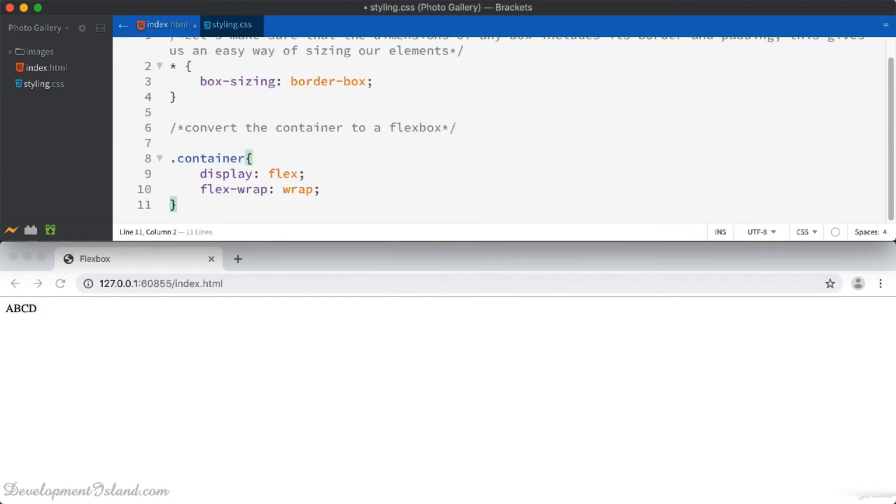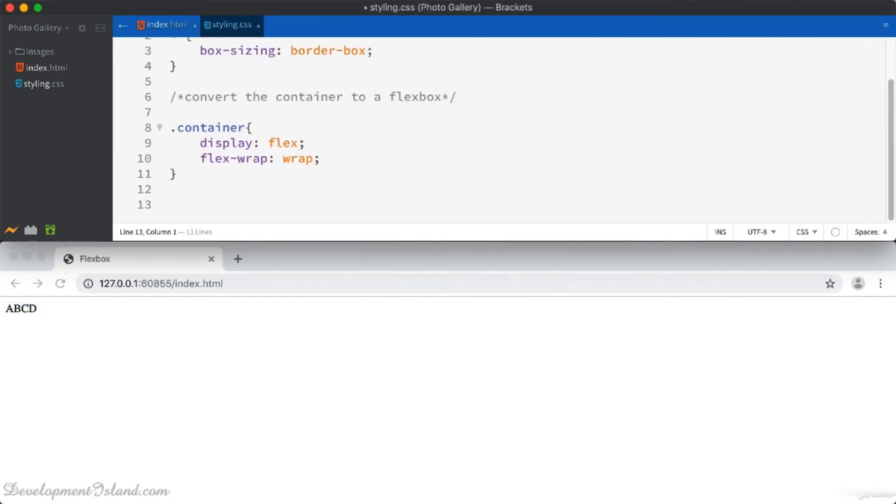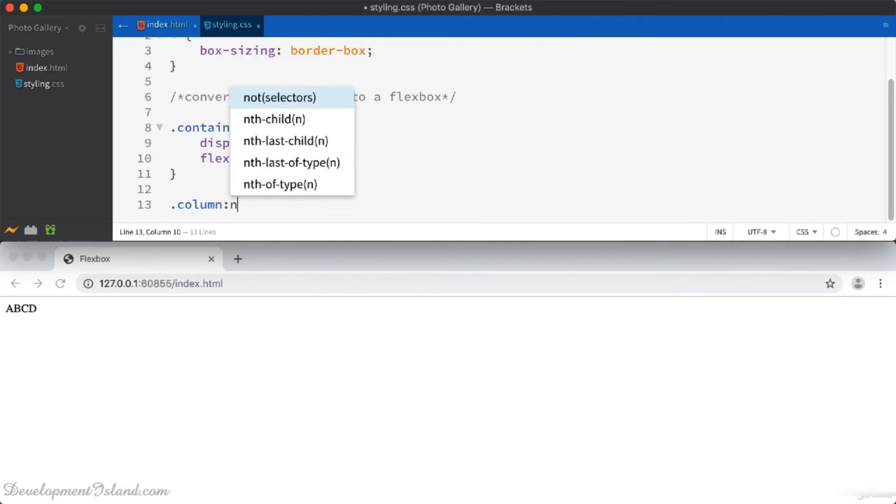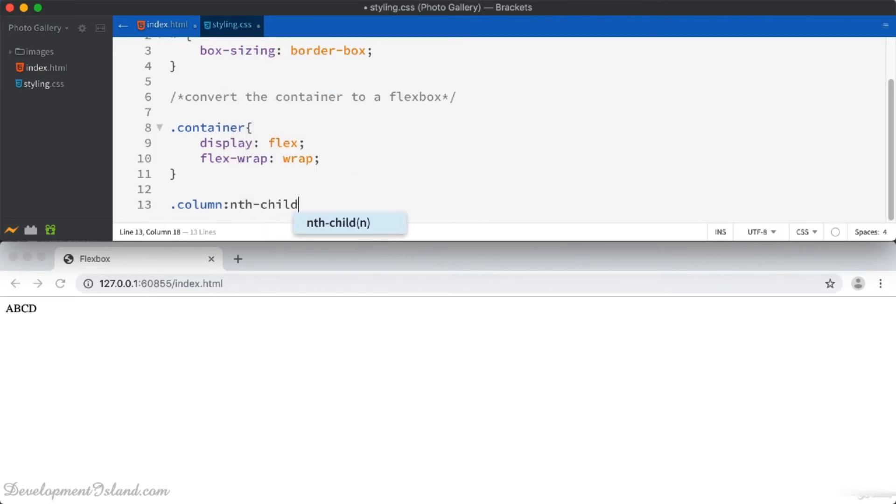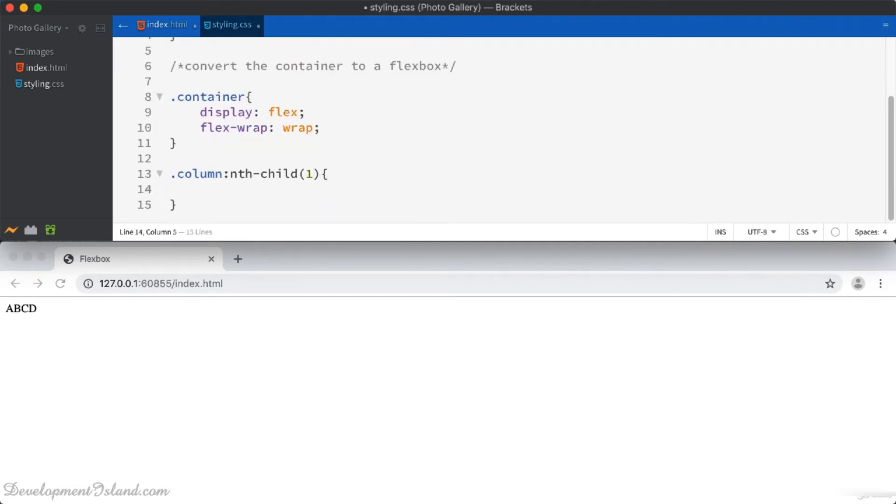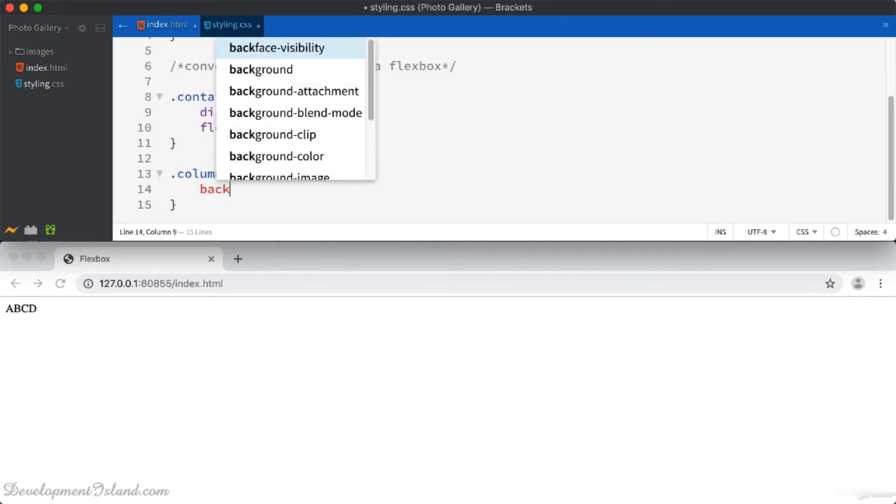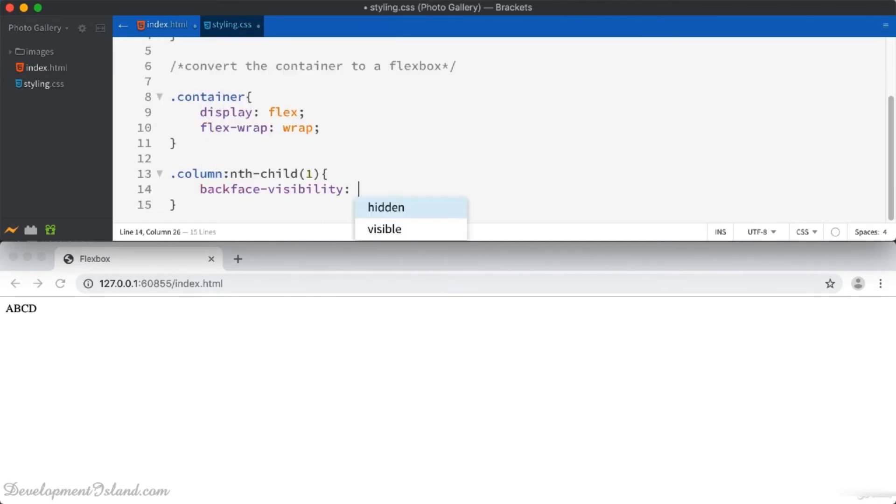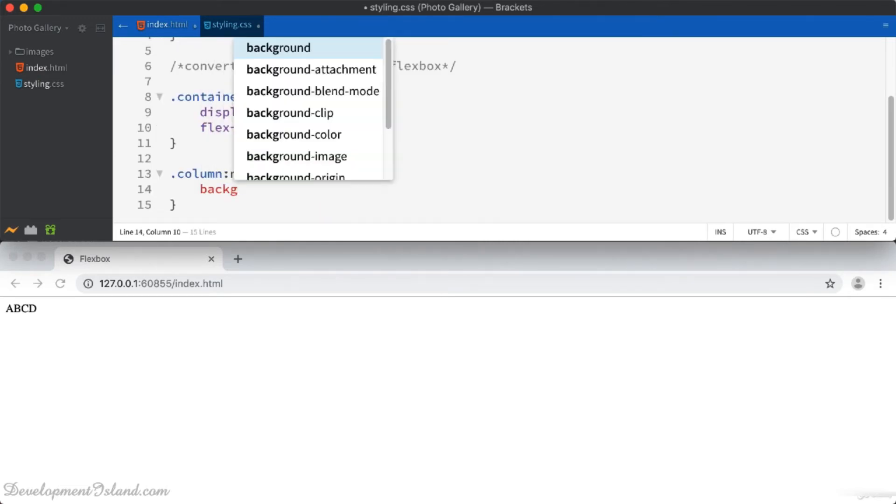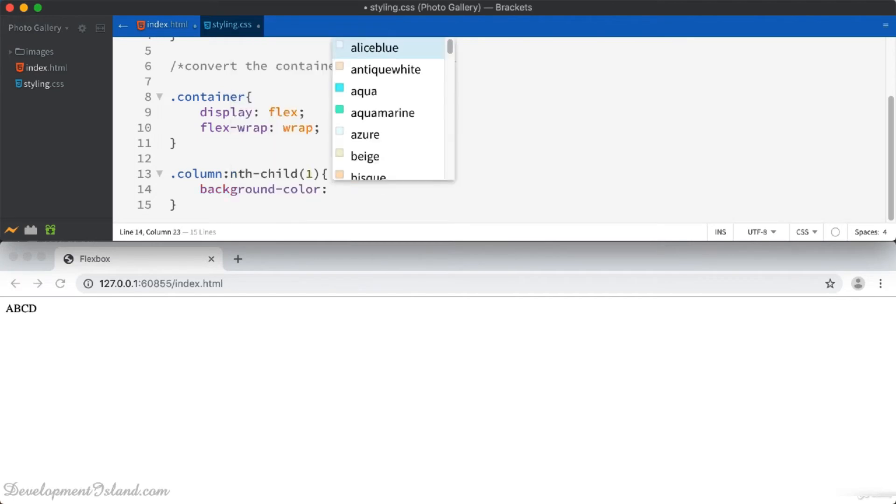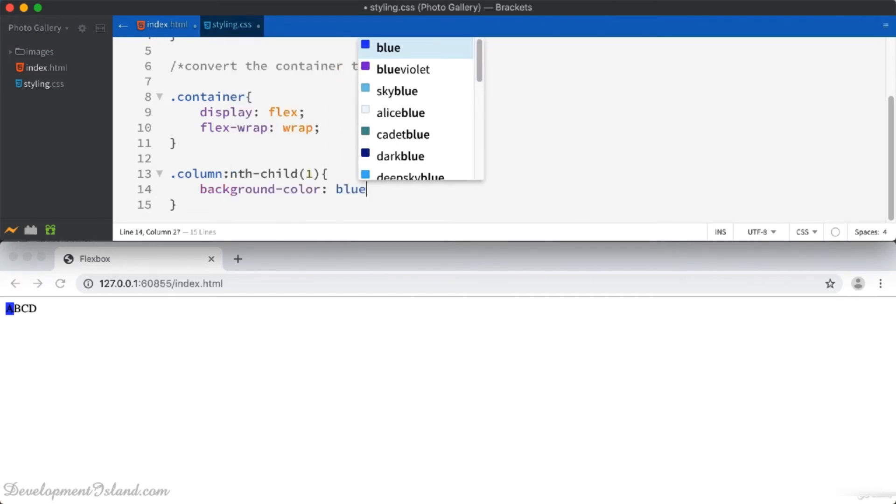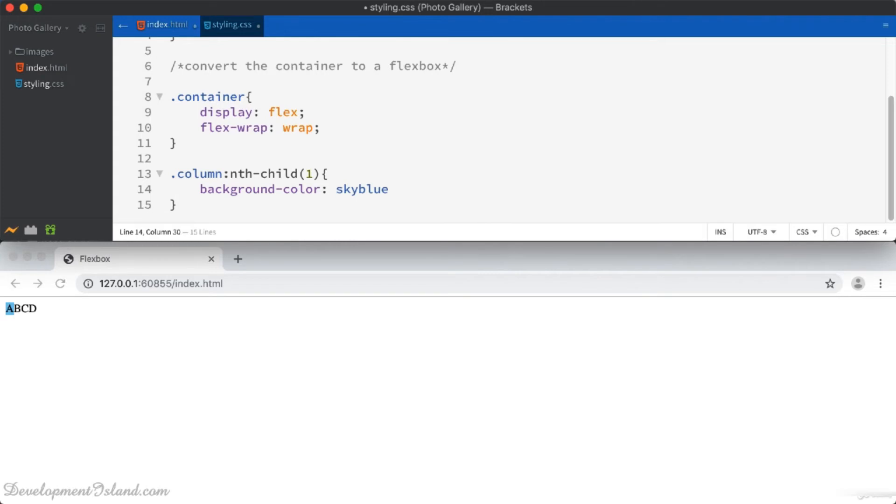I'm going to go to the column class and then use the nth-child selector to select the first column and give it a background color of sky blue, for example.